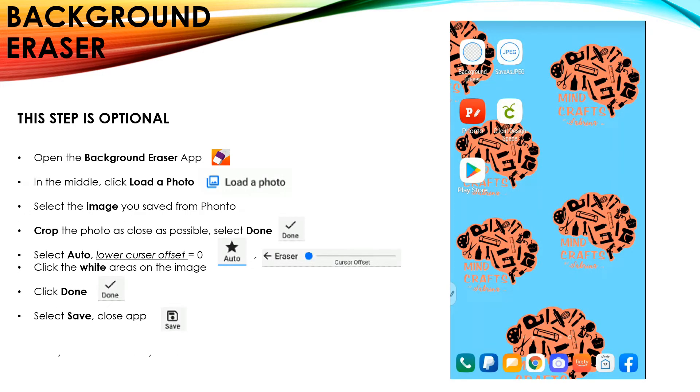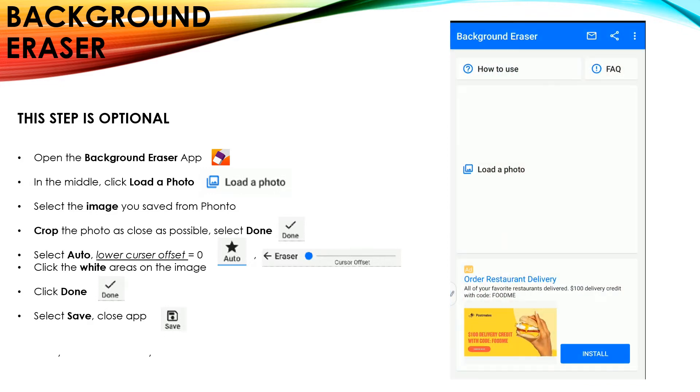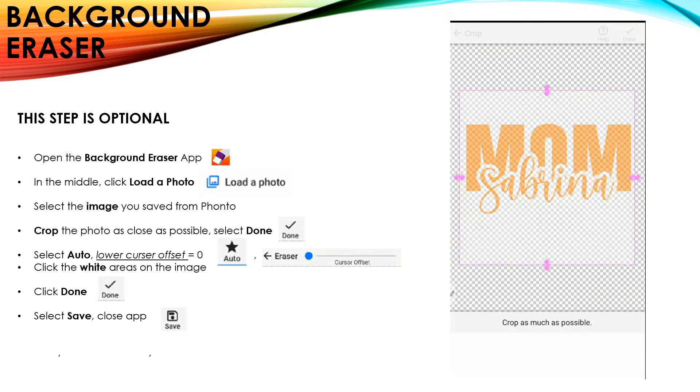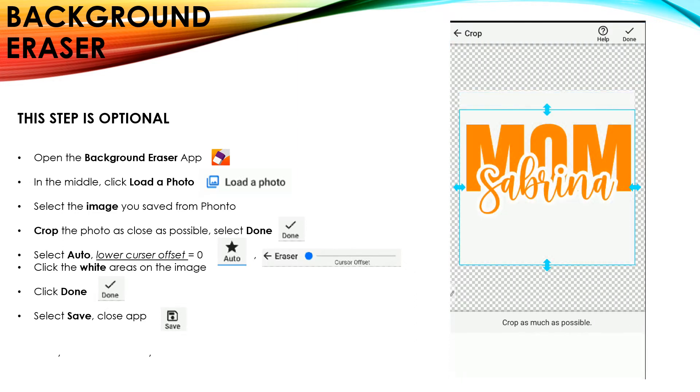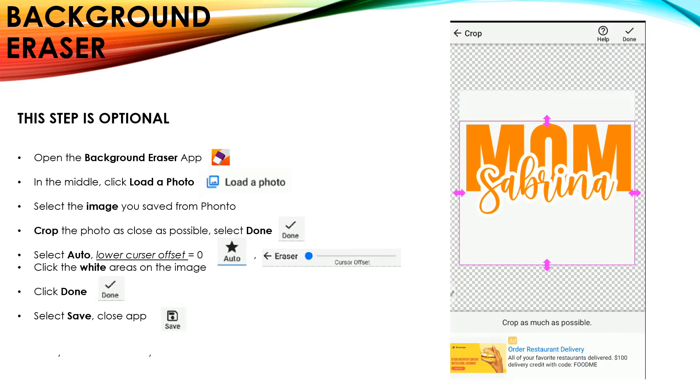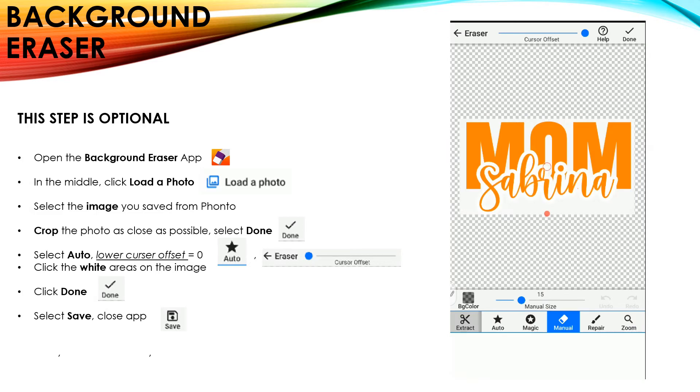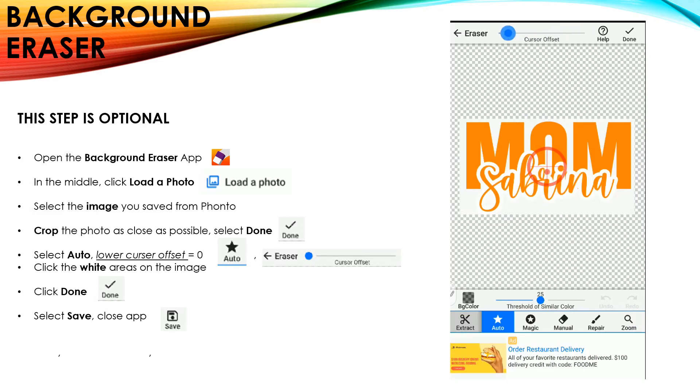This next step is completely optional because you can do this in Design Space. I like to use a background eraser app for this step because it's much faster. So I'm going to select Load Photo and upload the photo that I just saved from the Fonto app. I'm going to crop it, select Done.